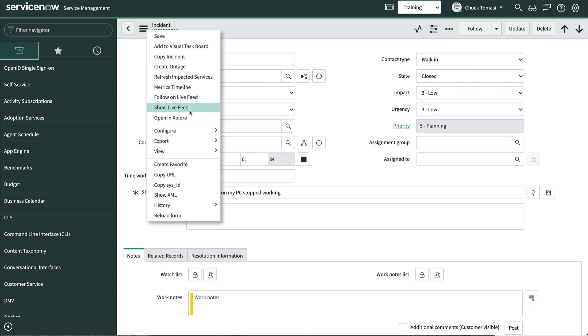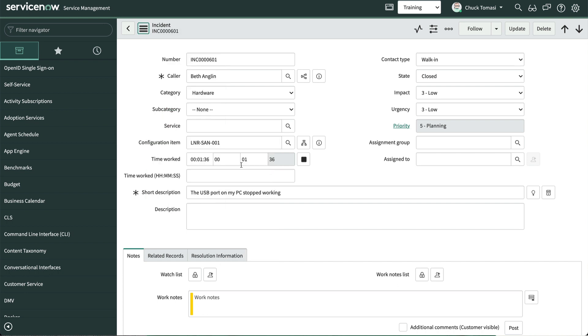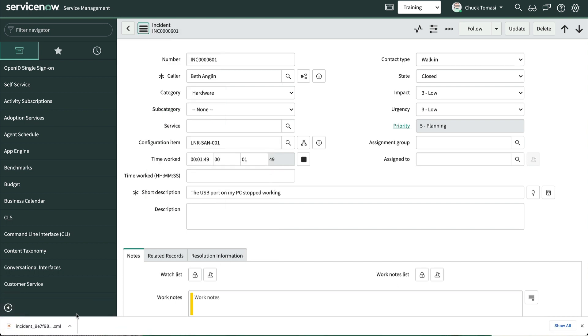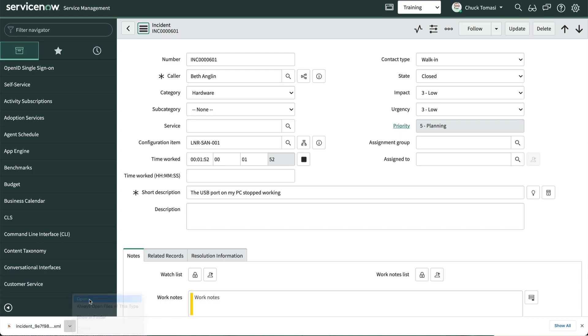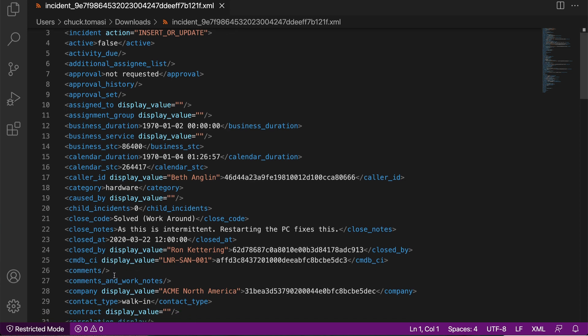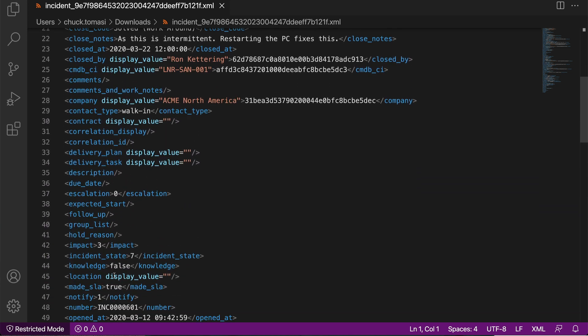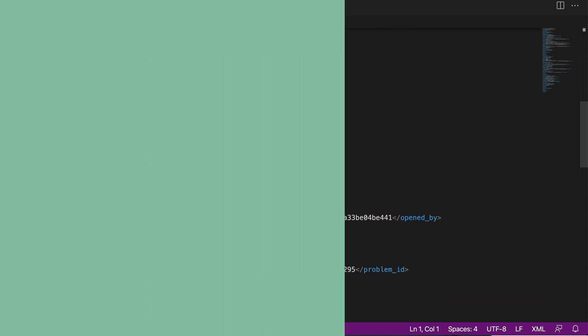Exporting to XML creates and exports an XML file. However, unlike PDF, which only includes the fields currently on the form, XML exports all fields and values for the current record.